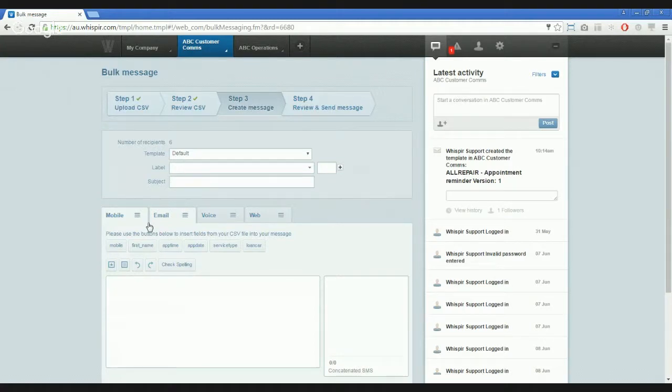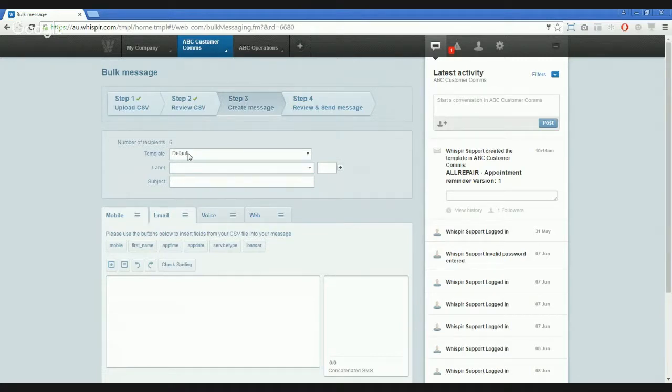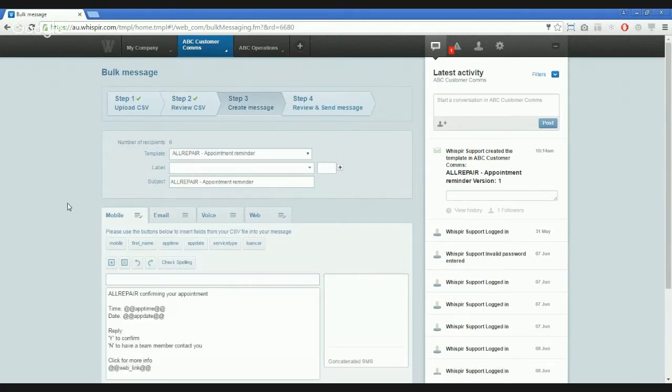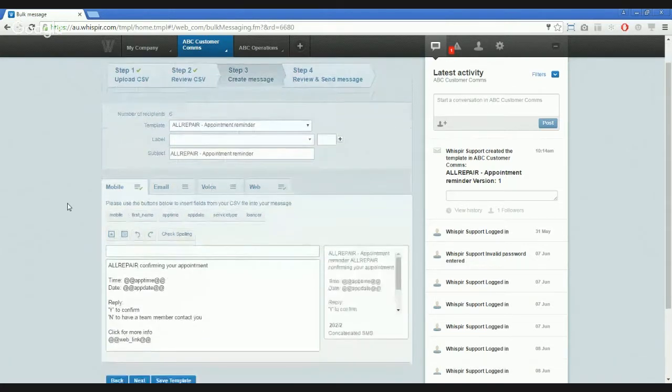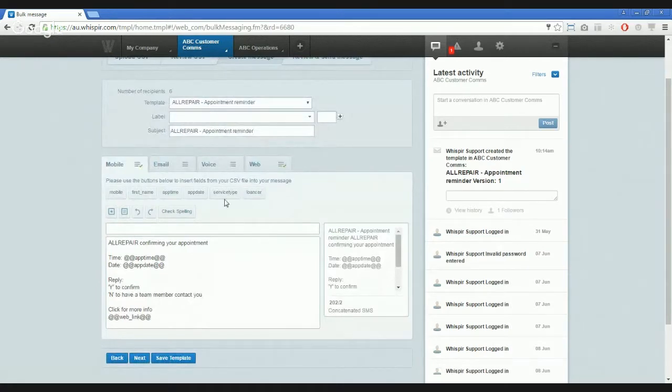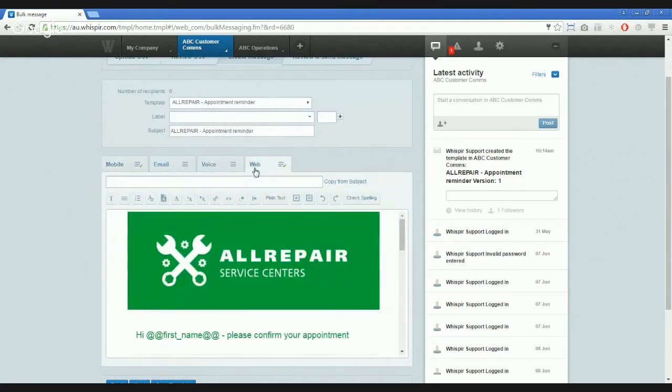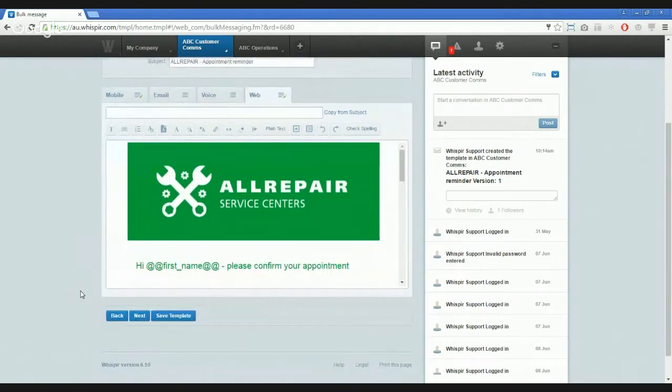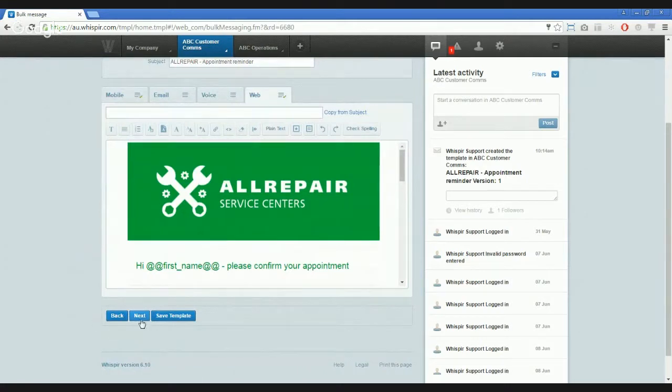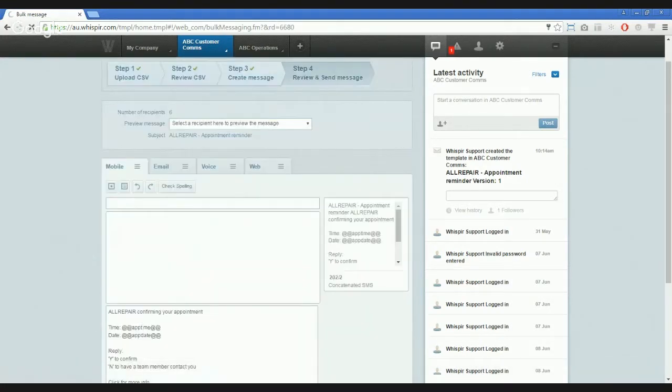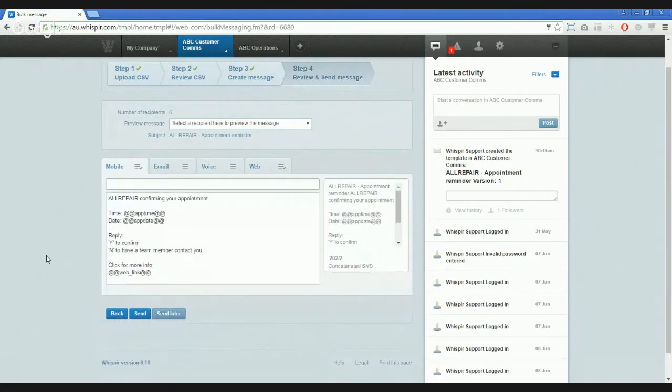Here we need to define our content for the message send out. But as we've taken the time to prepare the template, we can just select the template for use. And you can see it there, the all repair appointment reminder. Here's the familiar mobile text that I typed in and the web content that we had a look at earlier. I wish to make no changes to this content so I can proceed to the next step.